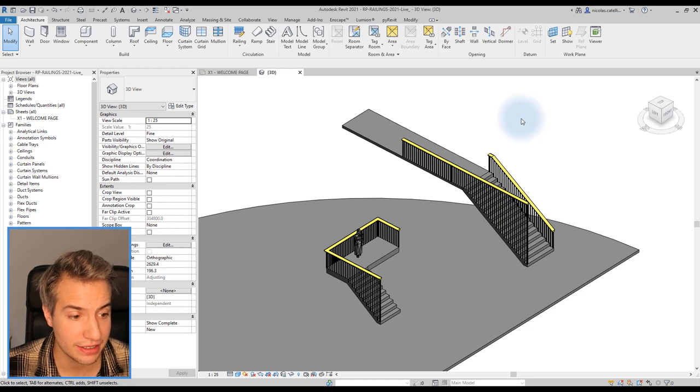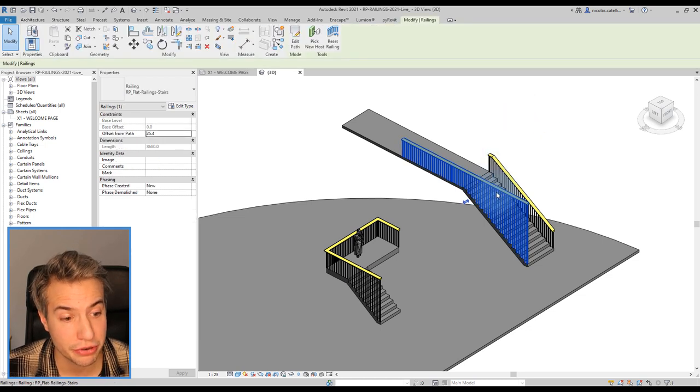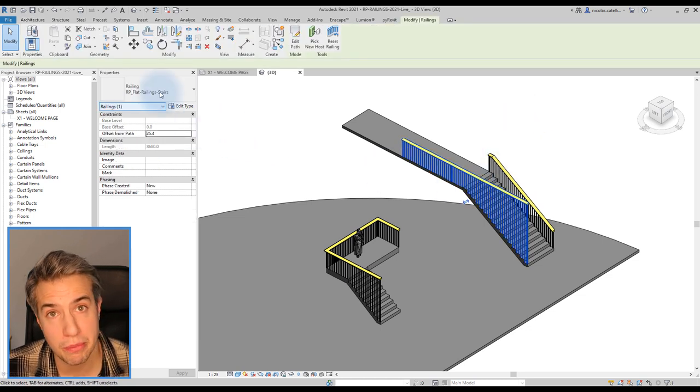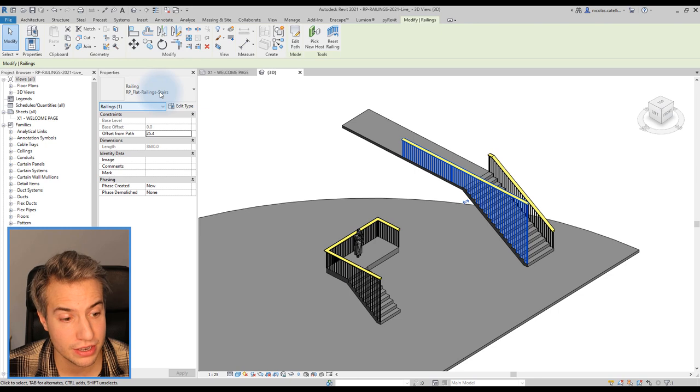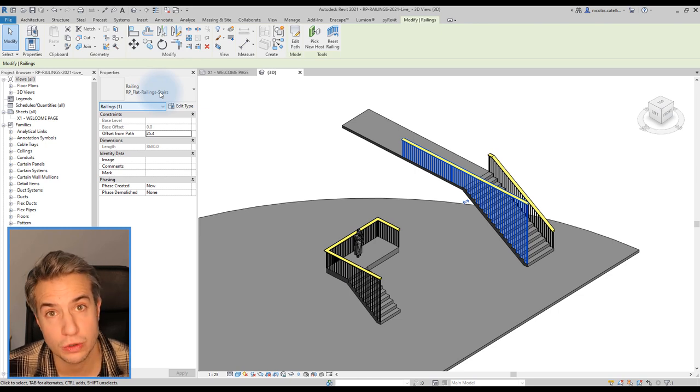There's a little caveat that you need to learn. In order for this feature to properly work, the bottom of the balusters has to be set to the host.